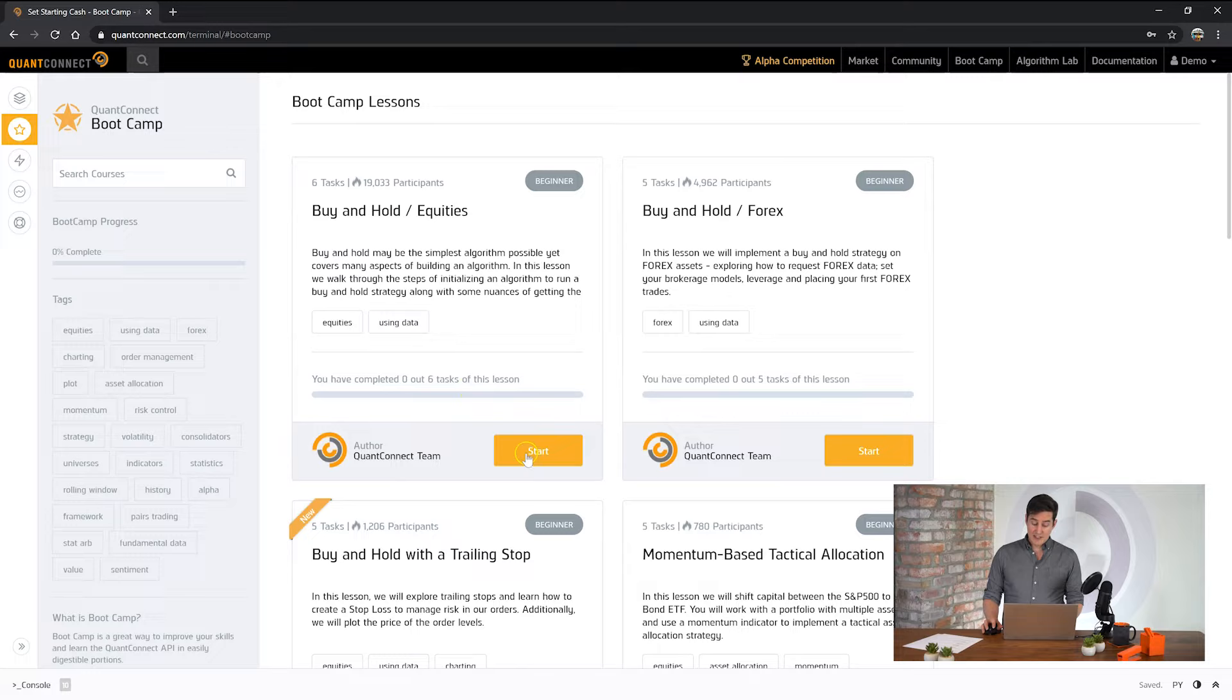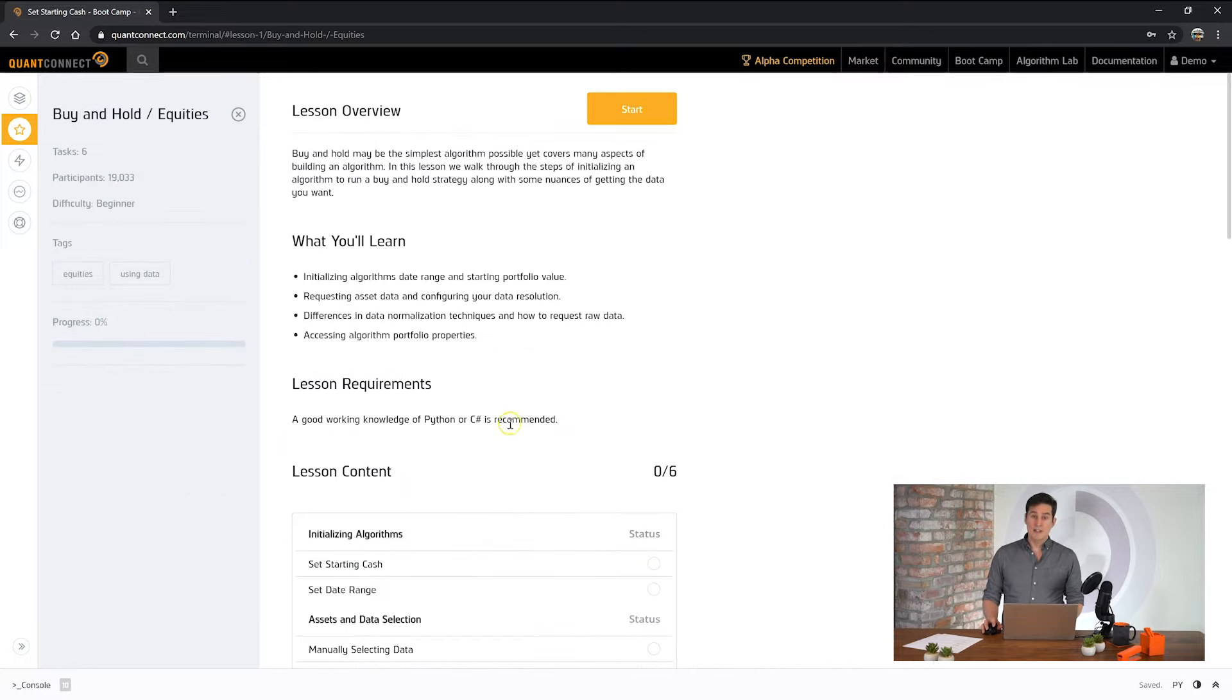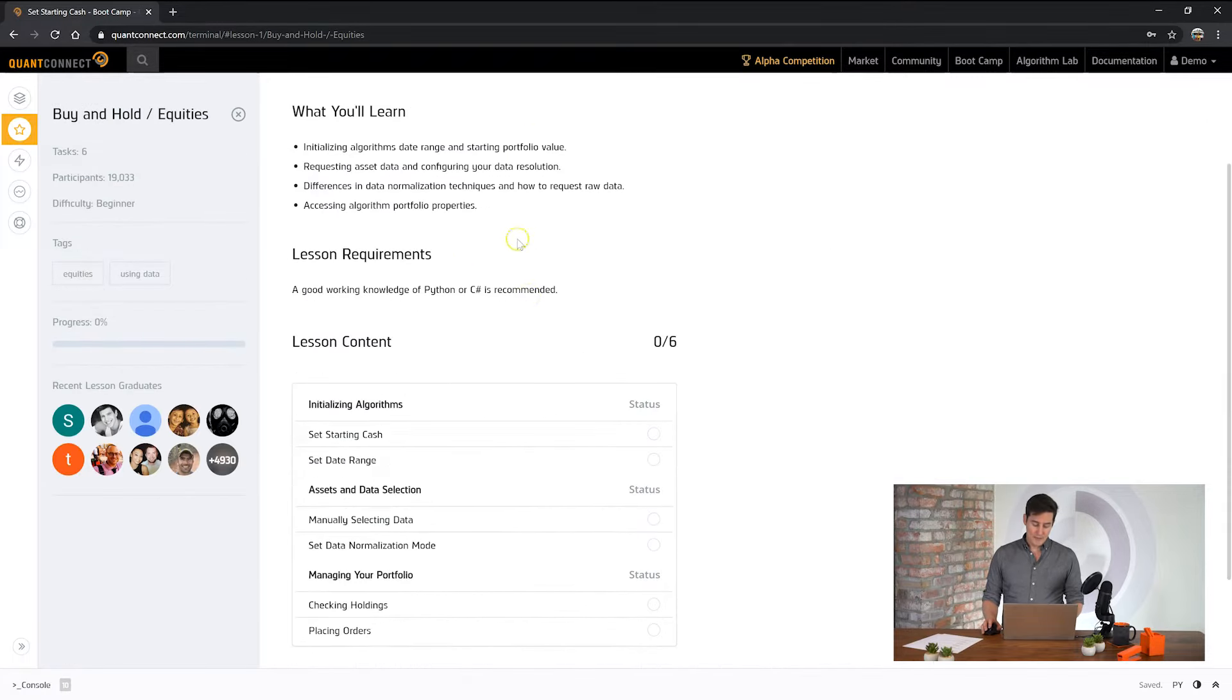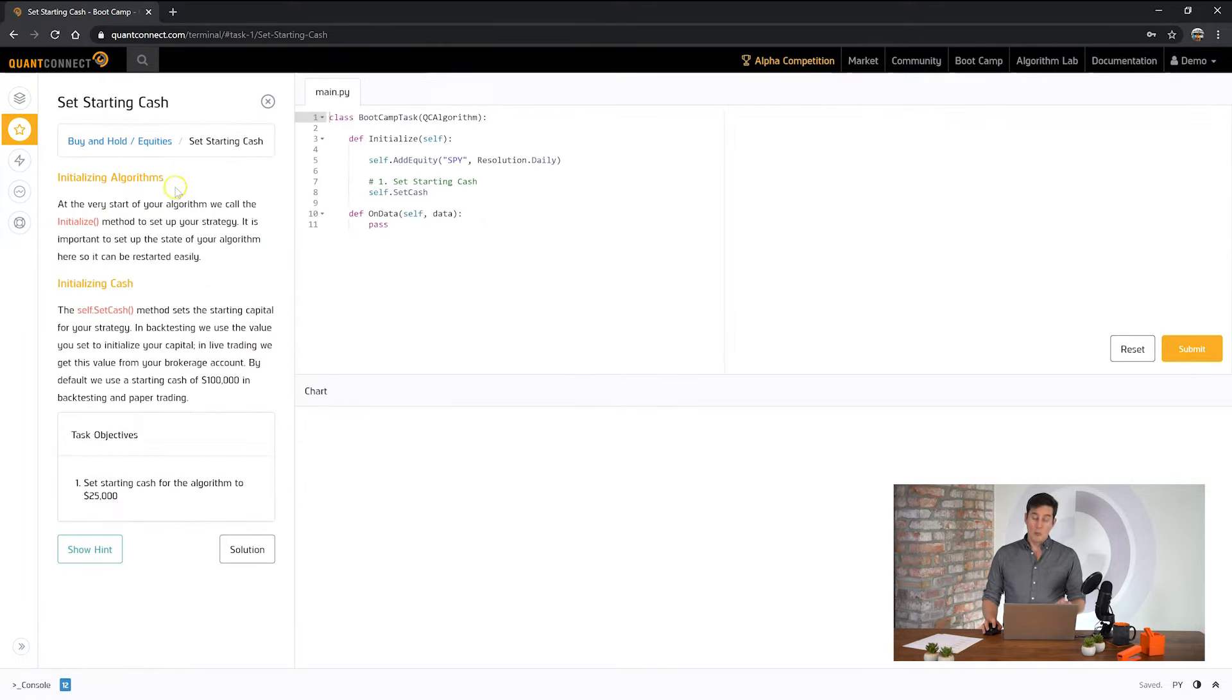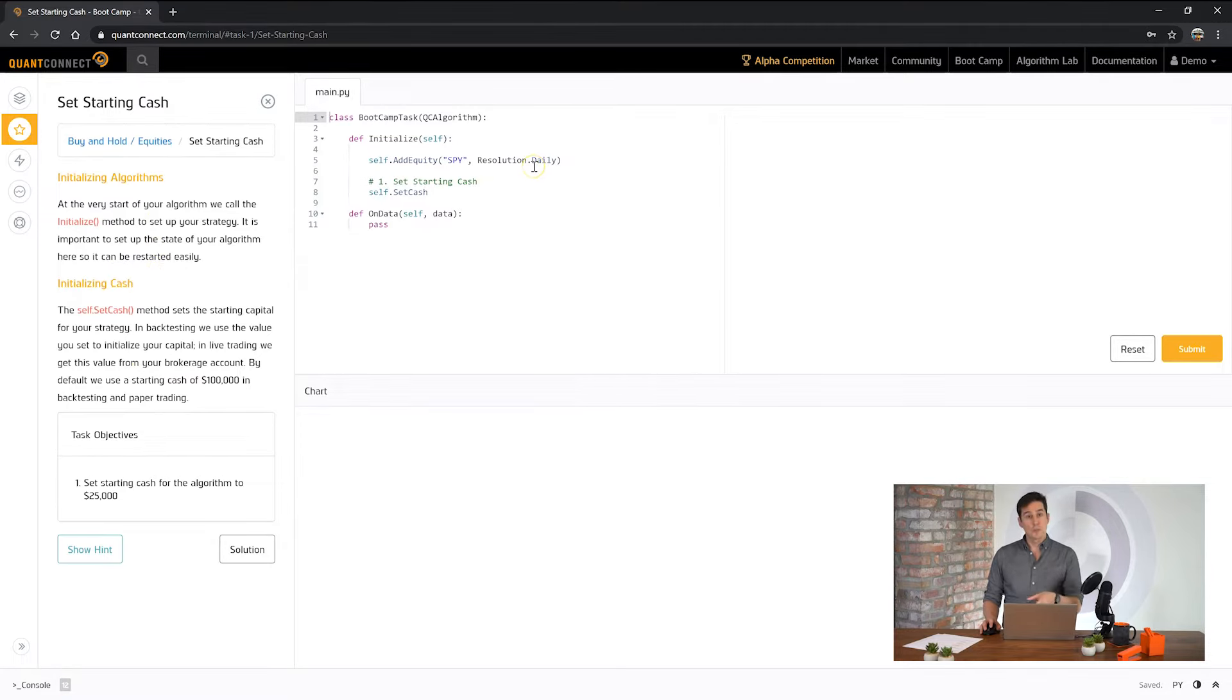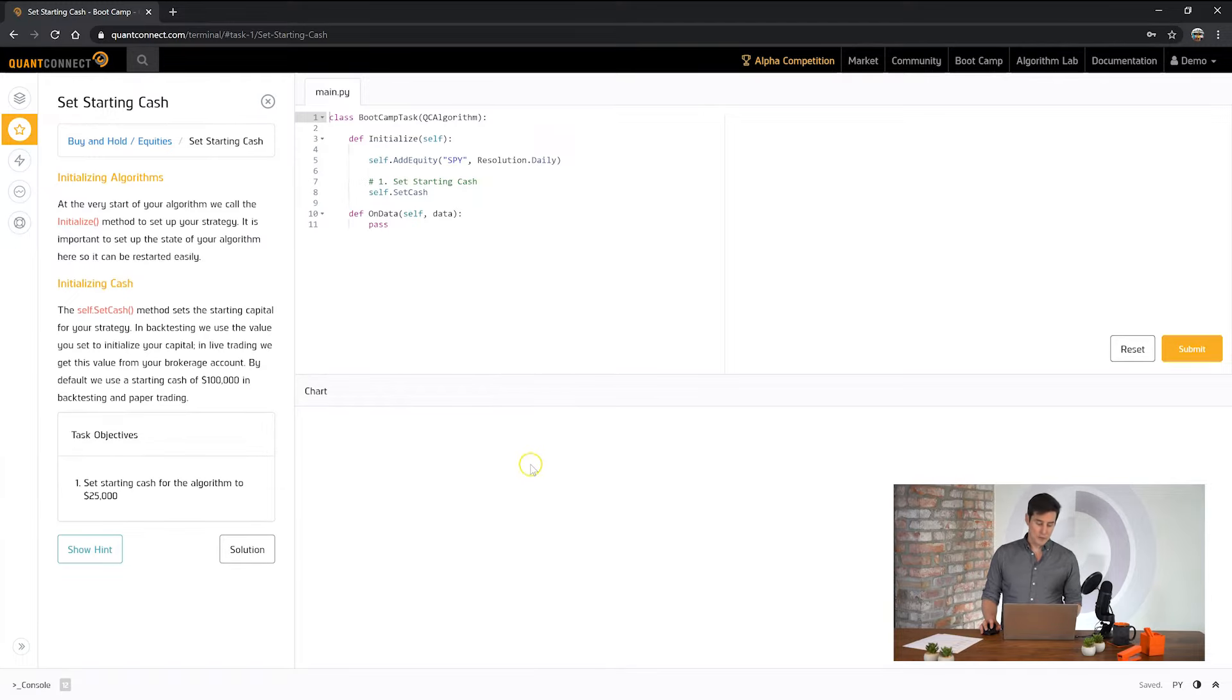To start, click the start button on the lesson and then you'll see the lesson summary. The first task is at the top of the lesson content, and when you open a task you'll see on the left there's documentation relevant to the bootcamp, in the middle there's the code where you'll put your answers, and down the bottom you can see the results of your code.